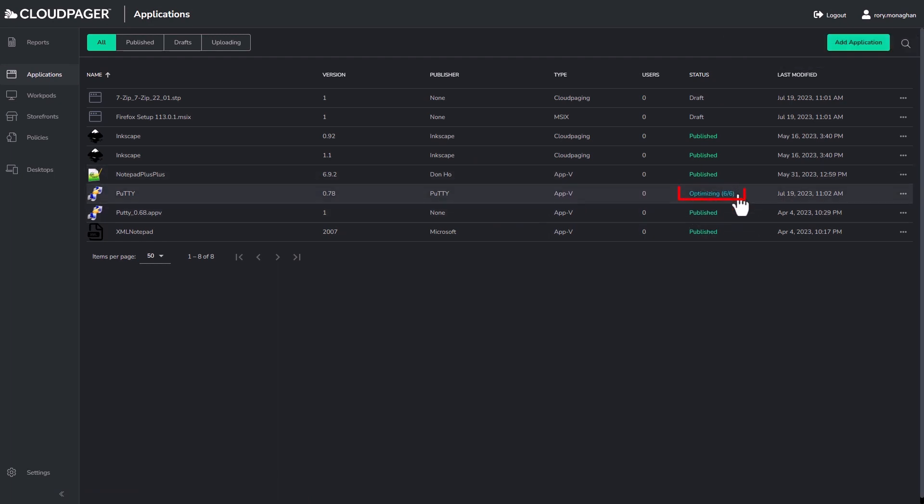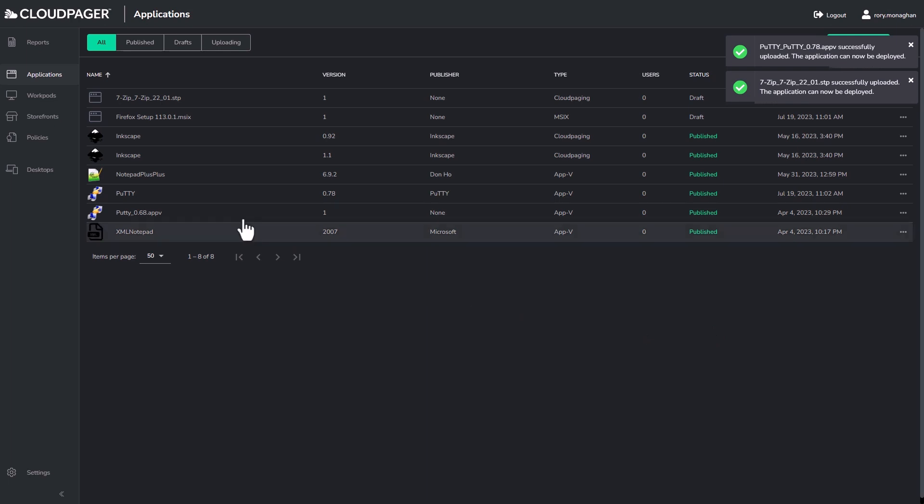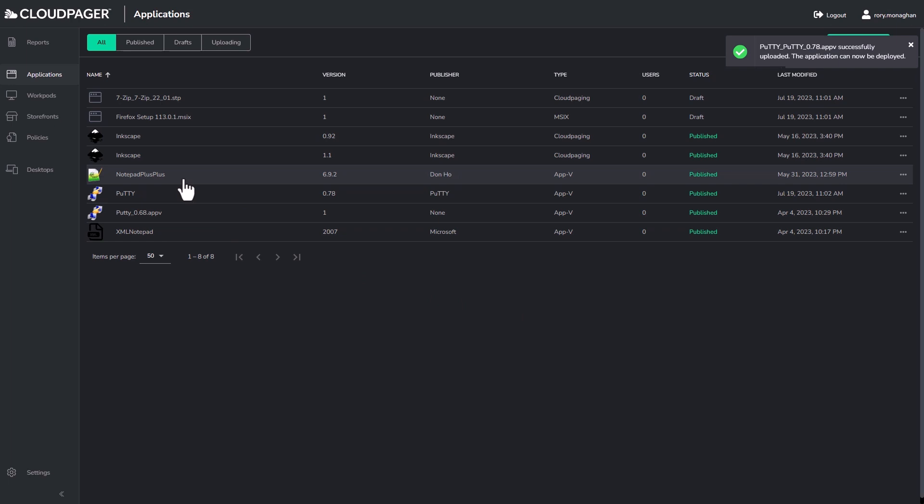You can see here that Putty is in an optimizing phase. This is because Putty is my AppV package. This option modernizes my AppV package and helps me eliminate the need for AppV connection groups, the use of run virtual for my office add-ins, and enables me to use some unique Cloud Pager features that I will show you in this demo.